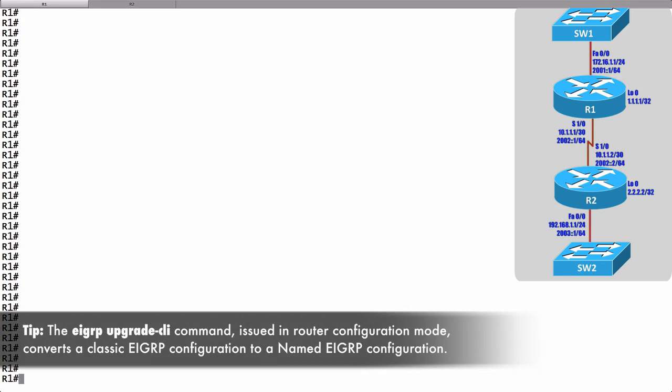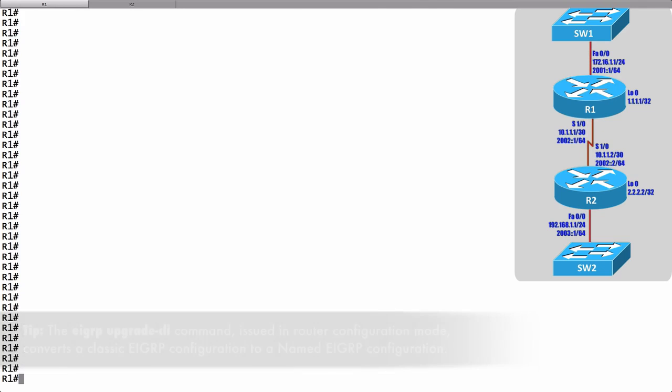In fact, with a really basic configuration it might actually be easier to do the traditional configuration. On router R1 let's set things up the traditional way. We want all of our interfaces on R1 to participate in the EIGRP routing process. Here's what we can do.